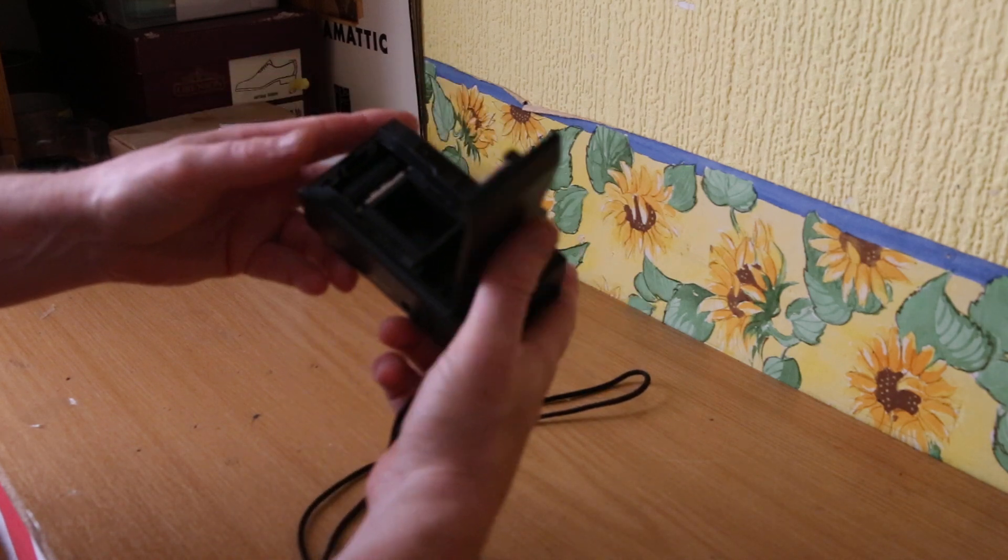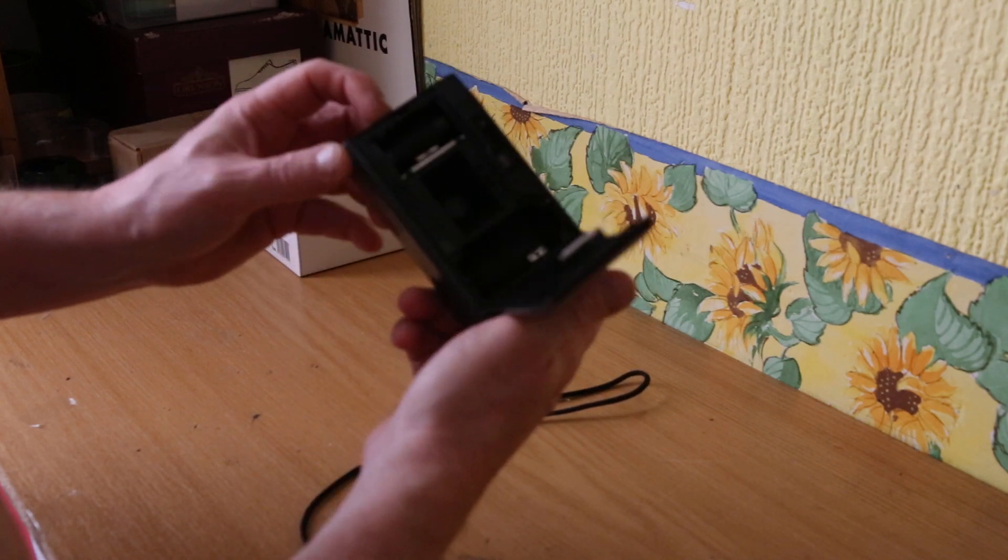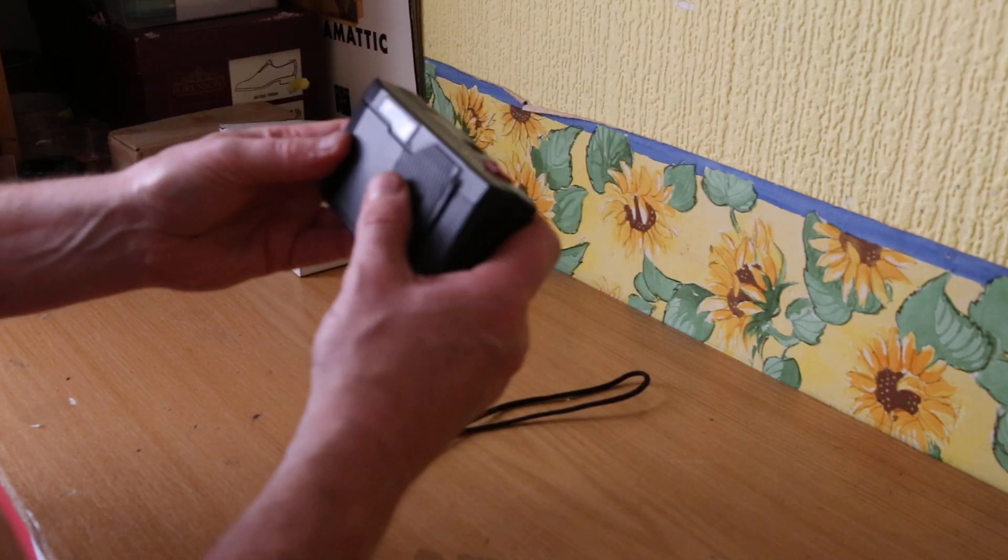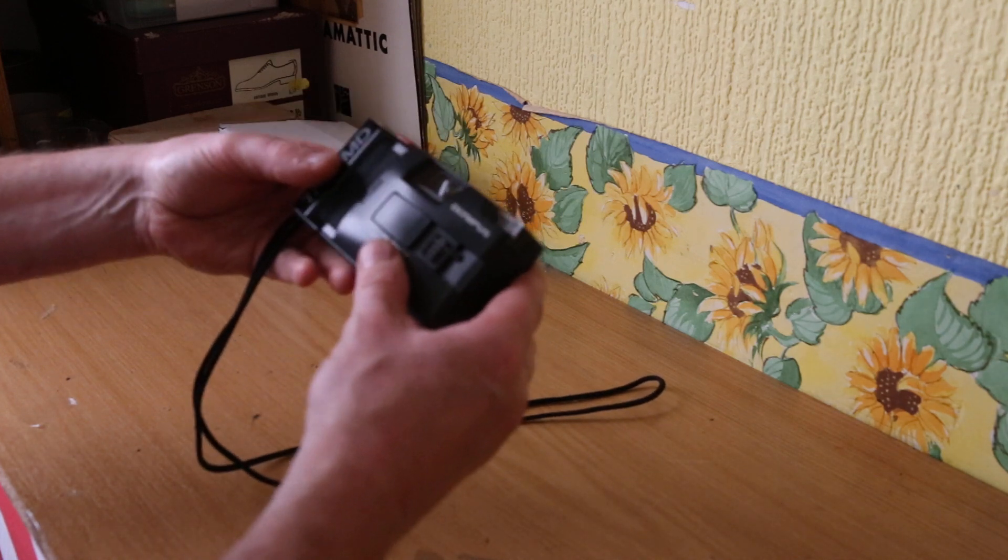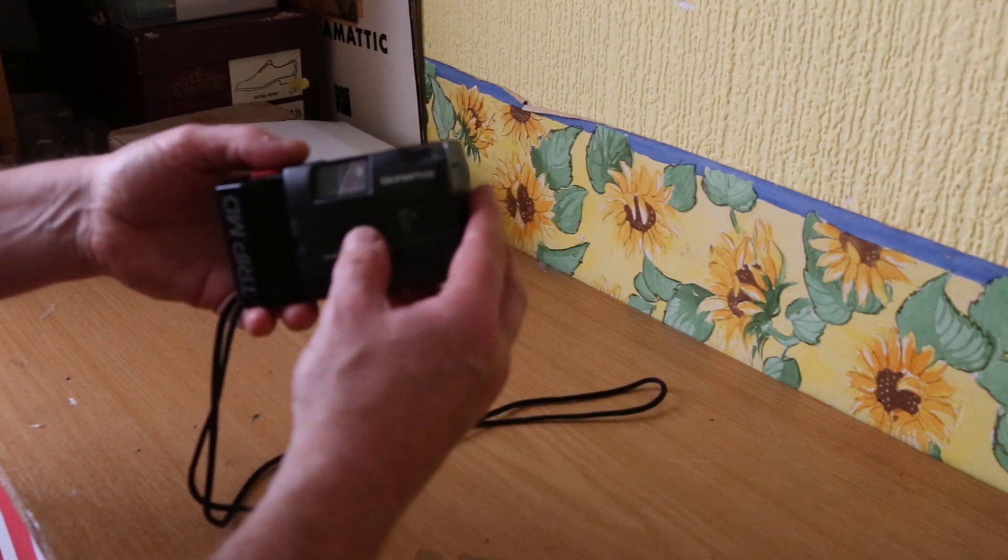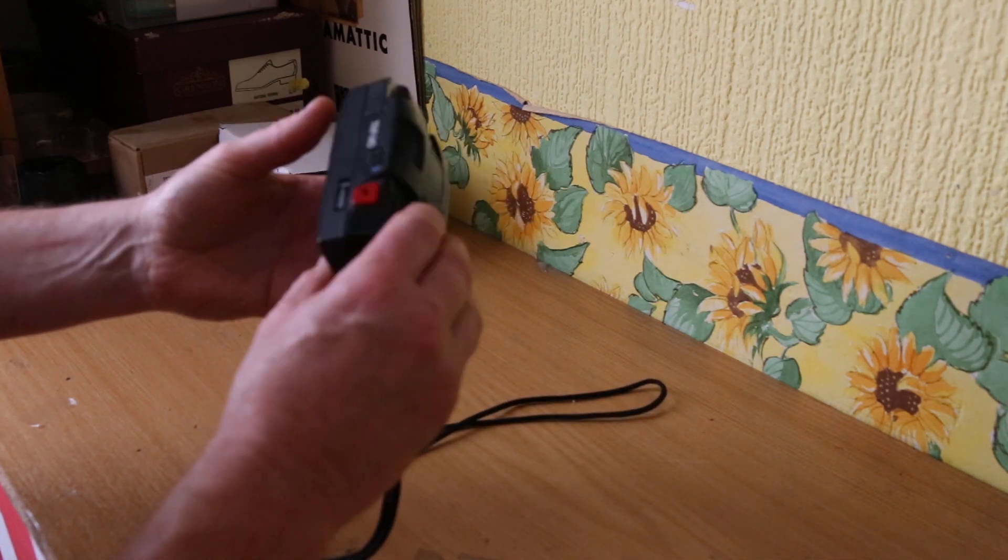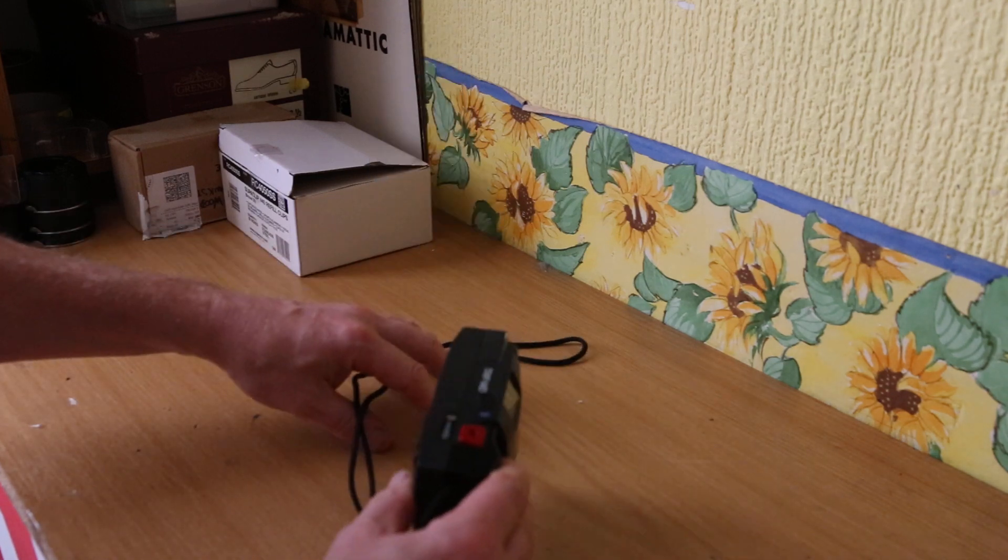Great little camera. Just needs some film popping in it and it's ready to use again.